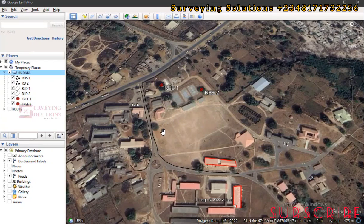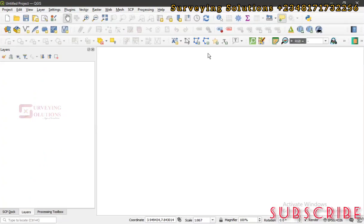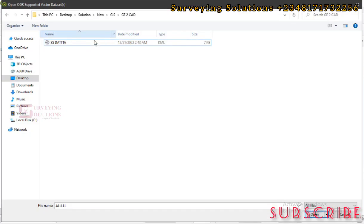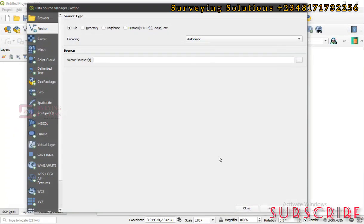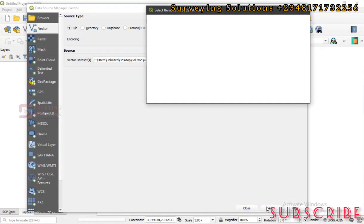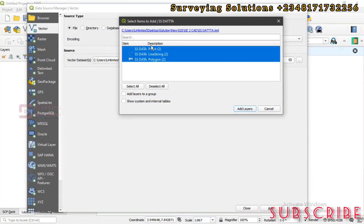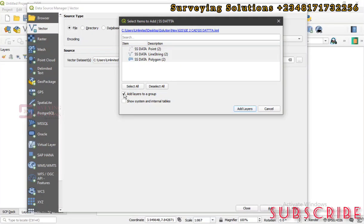We've saved the data. Now we move it to a GIS environment — we are using QGIS. Go to Layer > Add Layer > Add Vector Layer, then Browse. Navigate to the folder where we have our SS Data file, select it, and click Open, then Add. A pop-up appears for us to select which items to add. We have three entities: points, lines, and polygons. Select all and proceed.